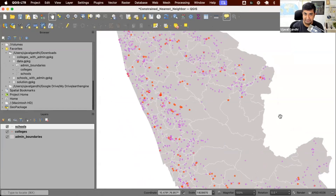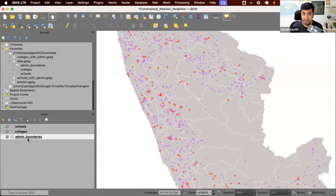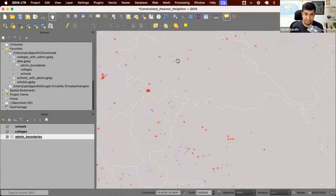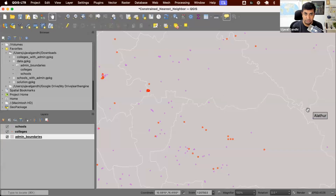In this challenge, we have three data layers. I have a point layer representing schools, another point layer representing colleges, and then some admin boundaries. The challenge is that you want to connect each of the schools — the pink dots here — to the nearest college, which are shown as stars here. The connection should not cross the admin boundary, so you want to connect the school with the nearest college in the same admin unit.